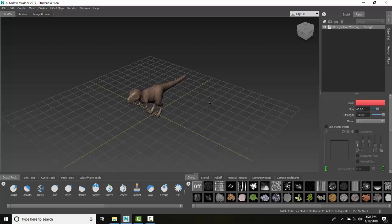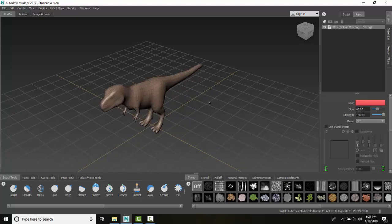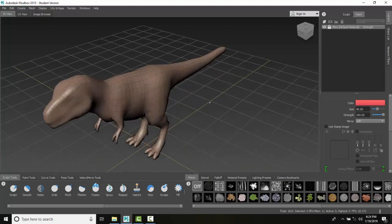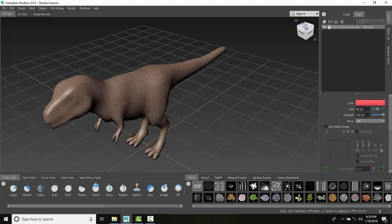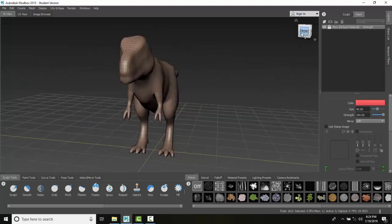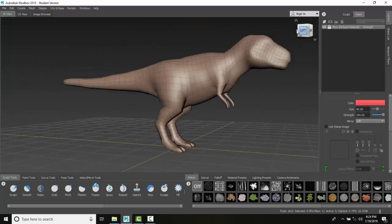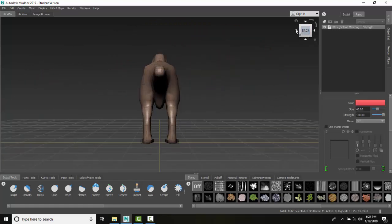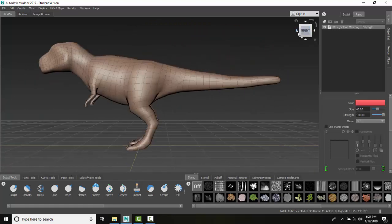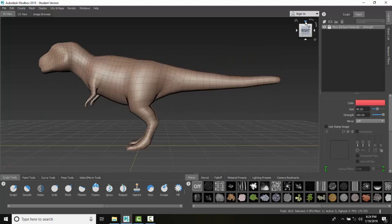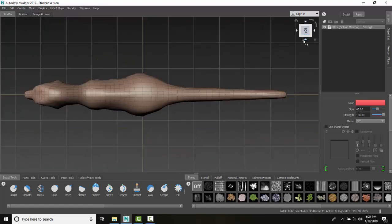I can also use my view cube. My view cube can switch between orthographic views, such as the front view. I can hit these rotation angles. I can go to left view, back view, and use these rotation angles to go around to orthographic views.